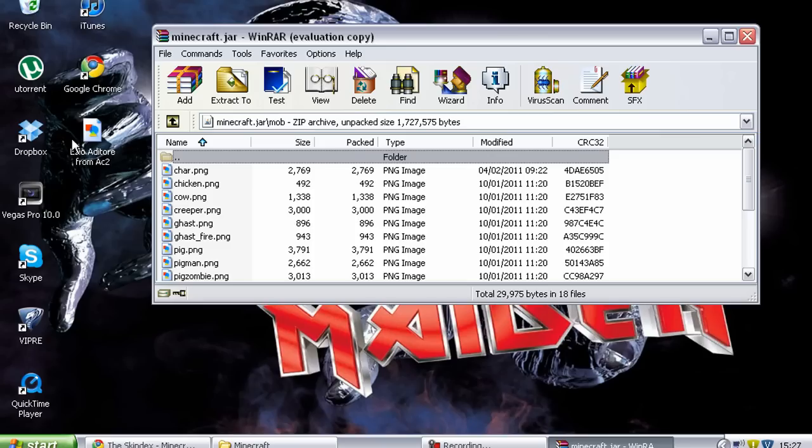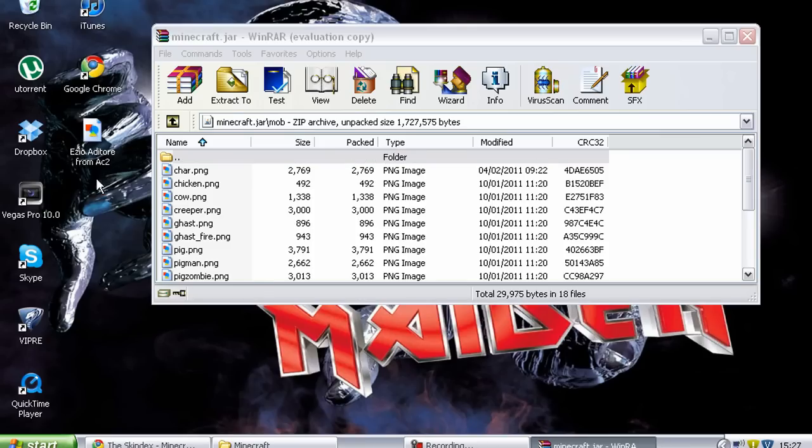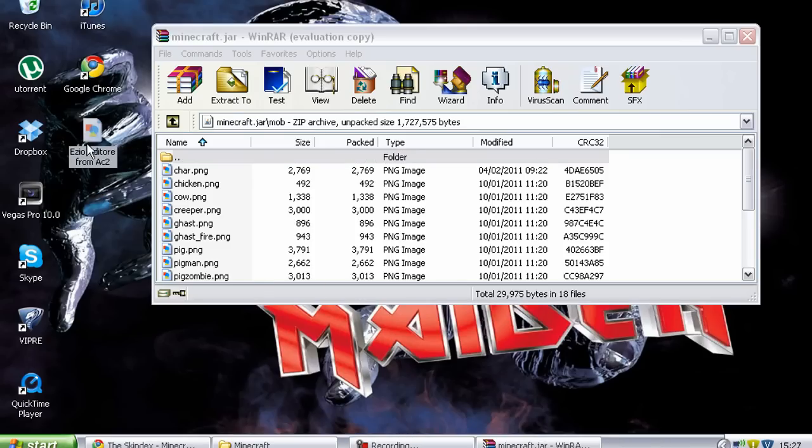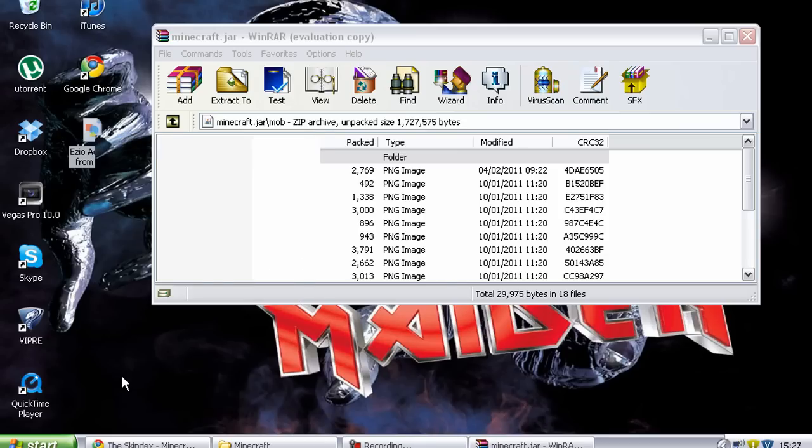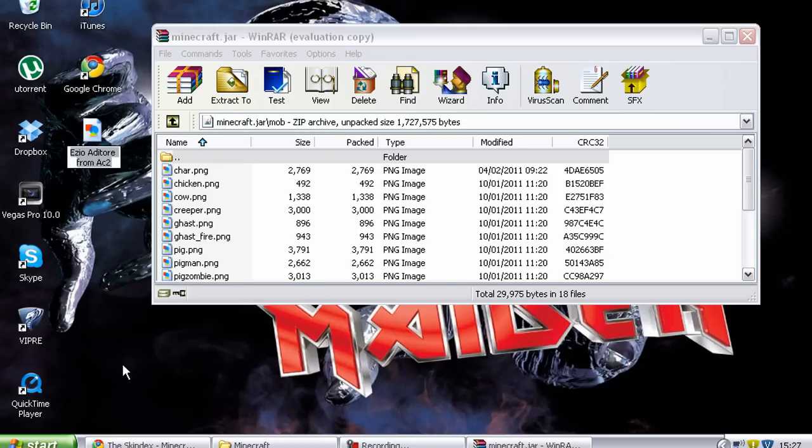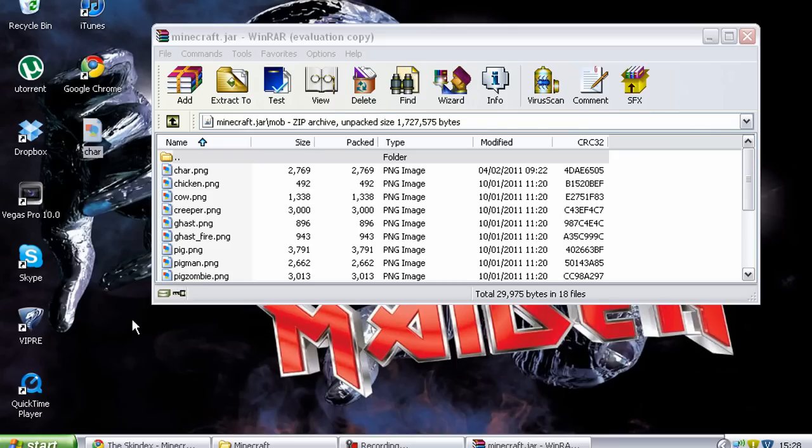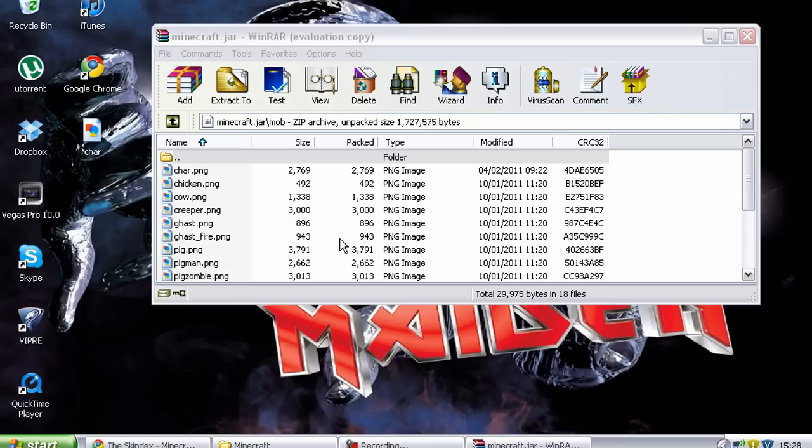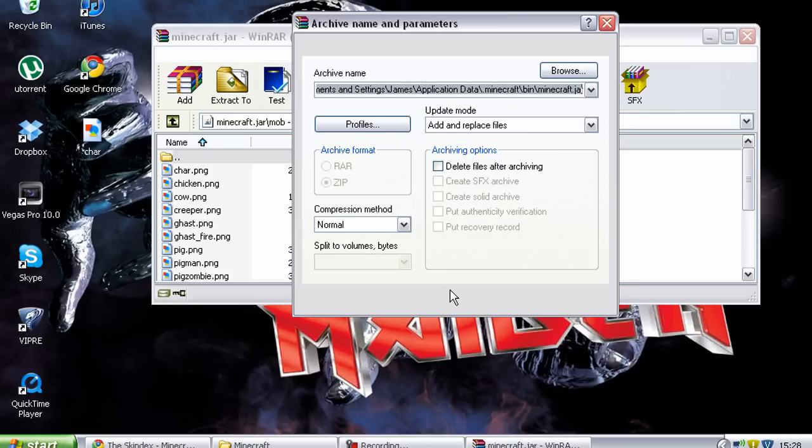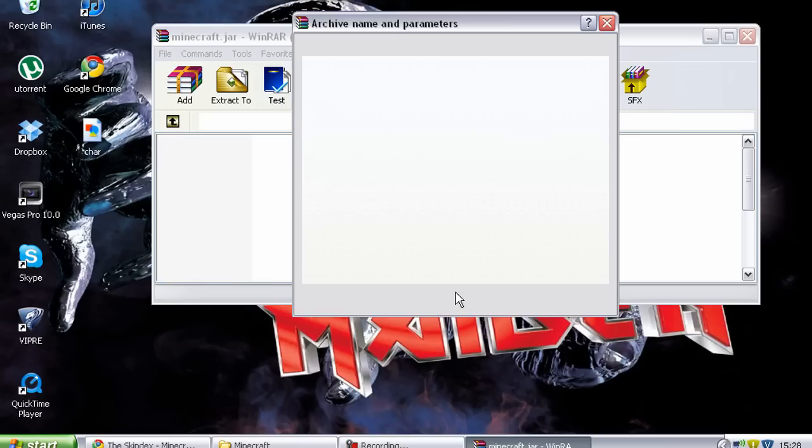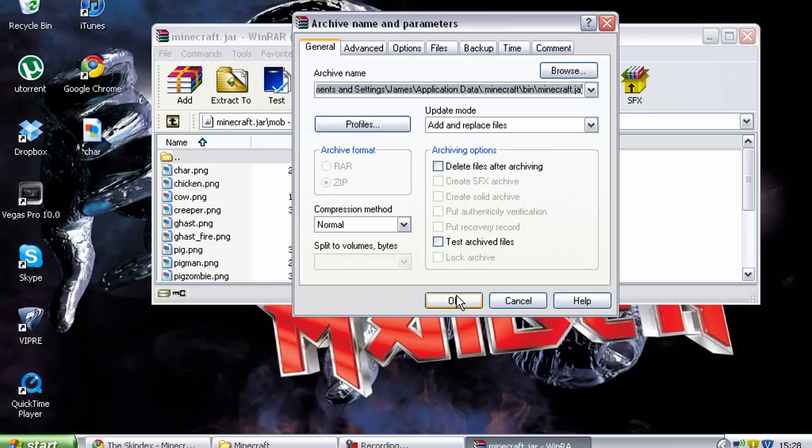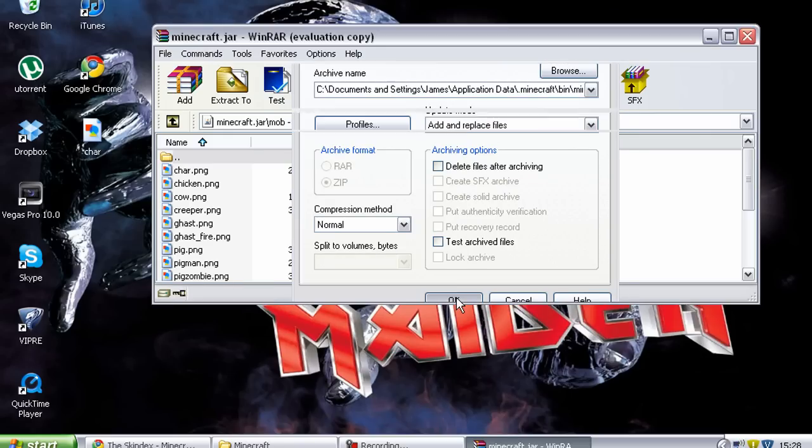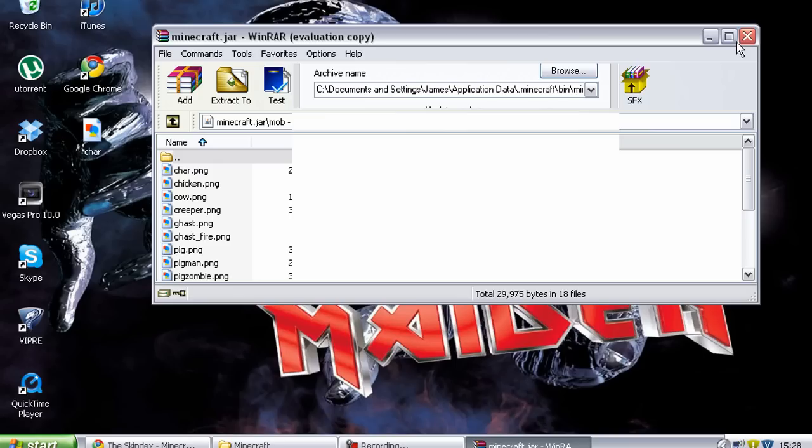So what you want to do is you want to get the PNG file, the file that you downloaded from minecraftskins.com, and you want to rename it to C-H-A-R, just char, lowercase. What you want to do after that is drag that file into the WinRAR archive in the mob folder, and then it'll replace the other one and it'll be replaced with the one you want, and for me that's the Assassin's Creed Brotherhood one. So wait for it to do all that and then press OK, and it'll just do a few buttons and then it'll be sorted.